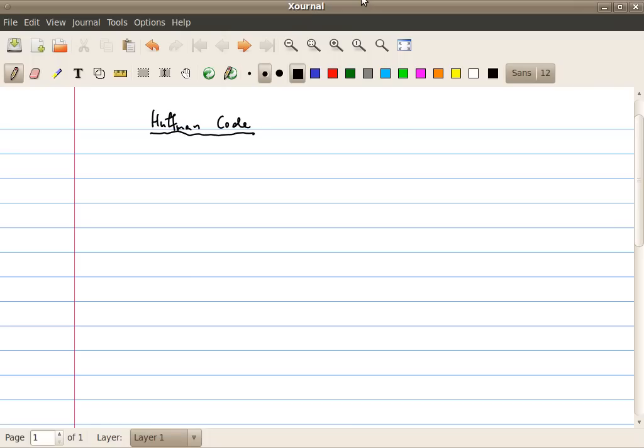Hello, welcome back. At this moment, we still haven't talked about how to construct an optimum code, or even construct a code that can compress a source efficiently. In this lecture, we'll talk about Huffman coding. It's basically an optimum code if we restrict ourselves that we can only compress one sample at a time.